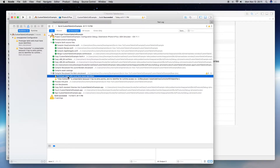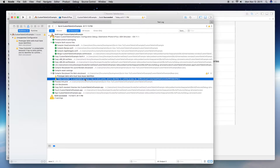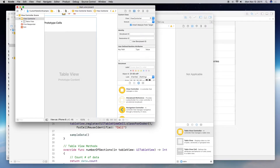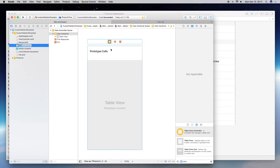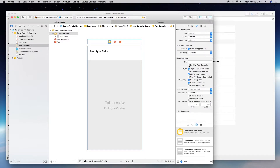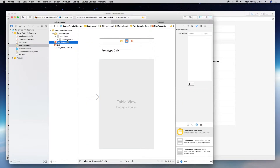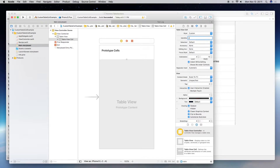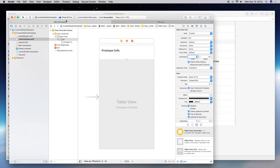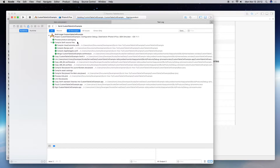We have two warnings: the prototype table cell still needs a reuse identifier, and the view controller is not reachable because it's not set as the initial view controller. Go to main storyboard, click on your view controller, go to the Attributes Inspector, and check 'Is Initial View Controller.' Then go into the table view cell and set the reuse identifier — we're going to name it 'Cell' with a capital C. Save and build. No warnings — perfect.